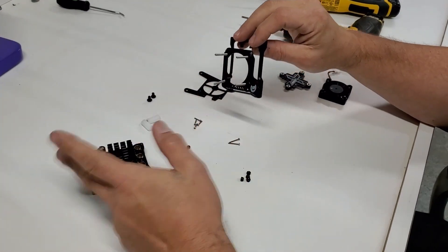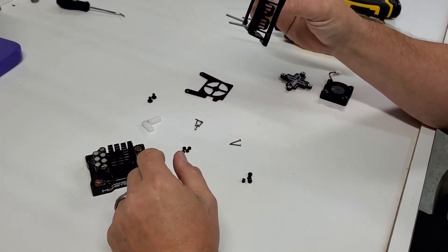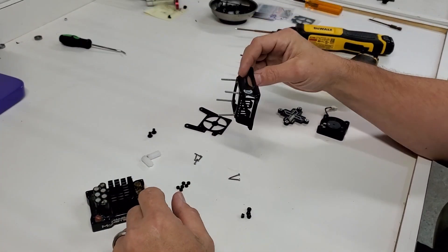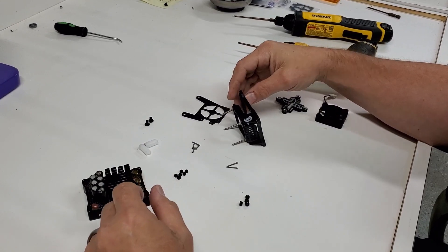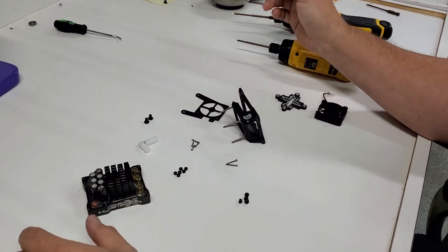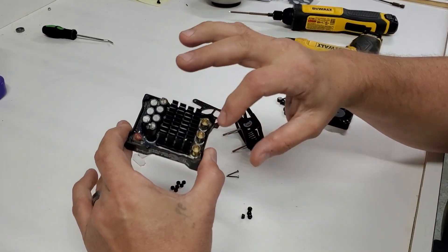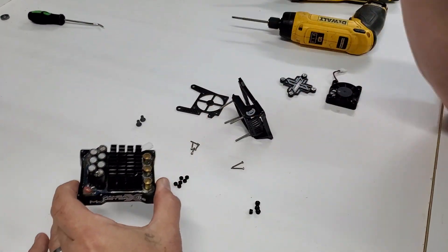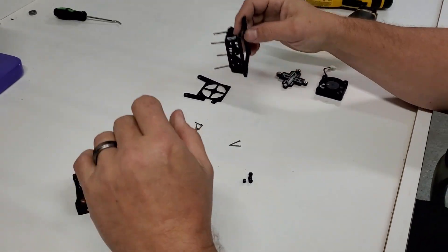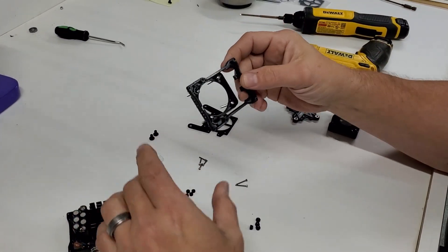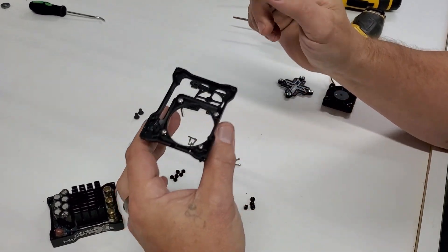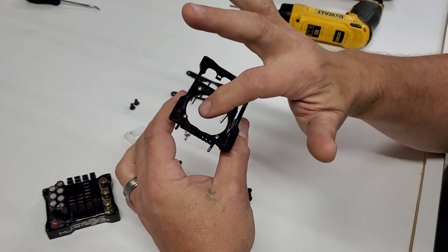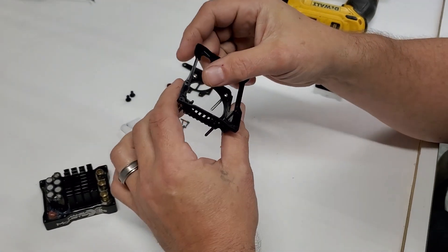First thing you're going to do is take your current fan off. You can use your cracked cover for this. You don't have to get a new cover. You're going to remove these six screws to take the cover off. Now, you're going to use the included 2.5 millimeter drill bit, and you're going to drill out these four holes.